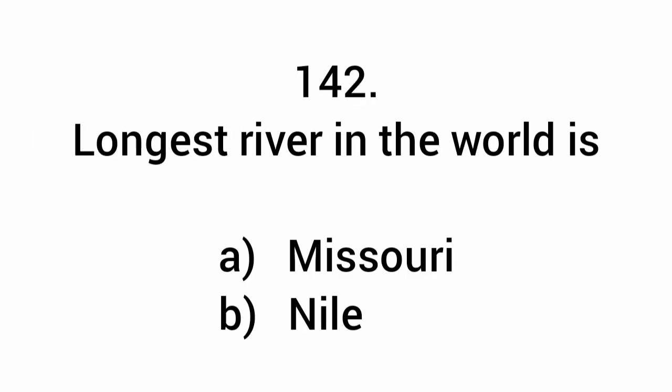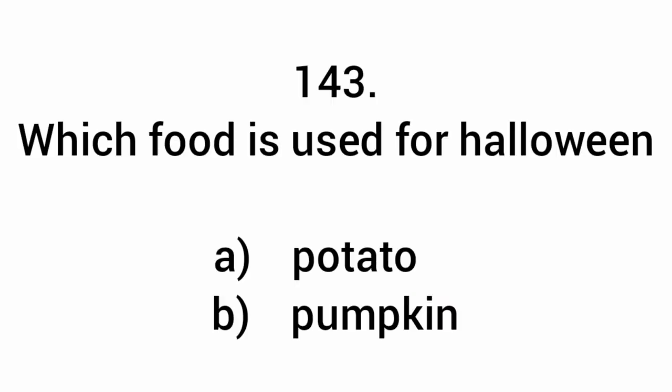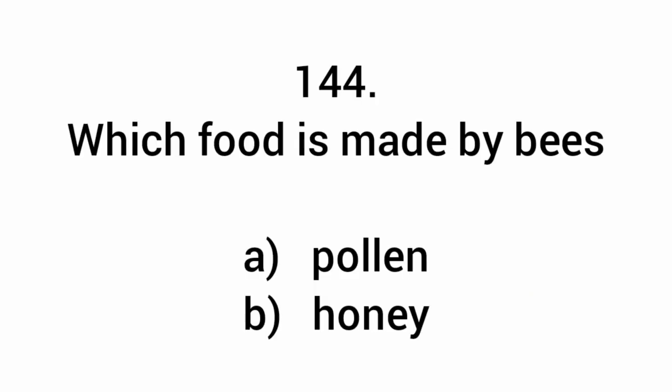Longest river in the world is the Nile. Which food is used for Halloween? Pumpkin. Which food is made by bees? Honey.